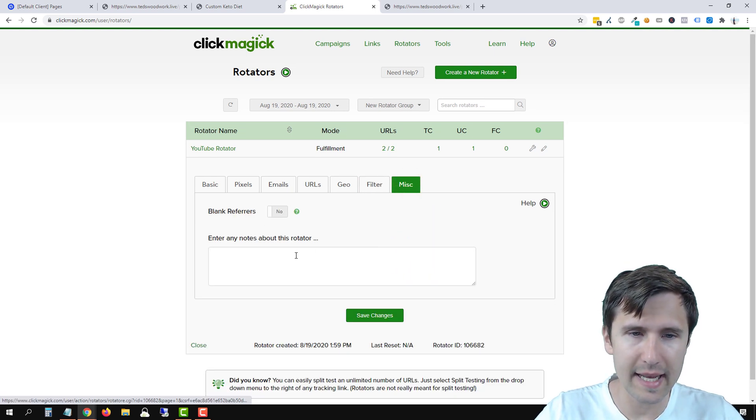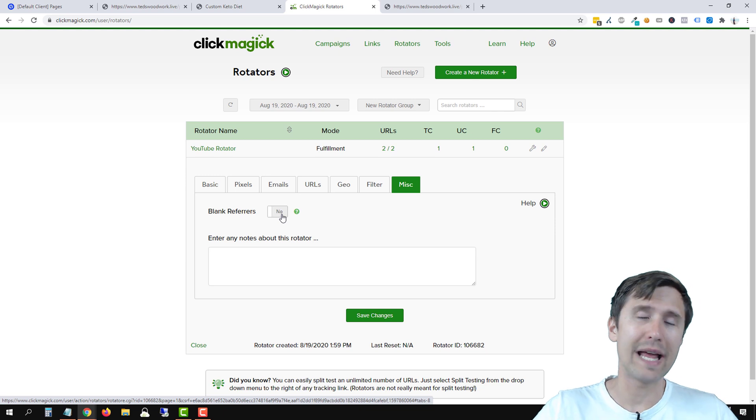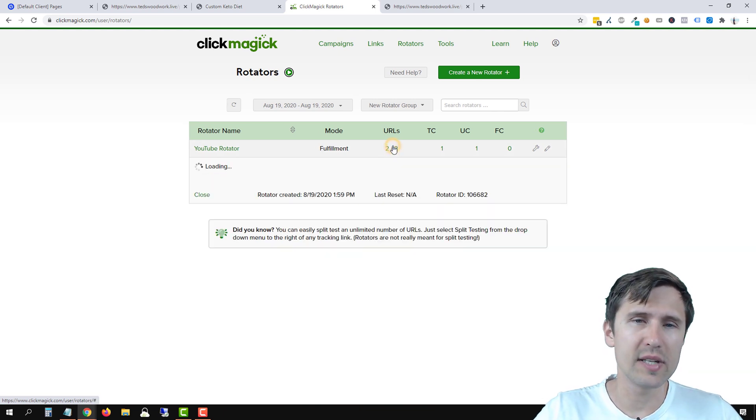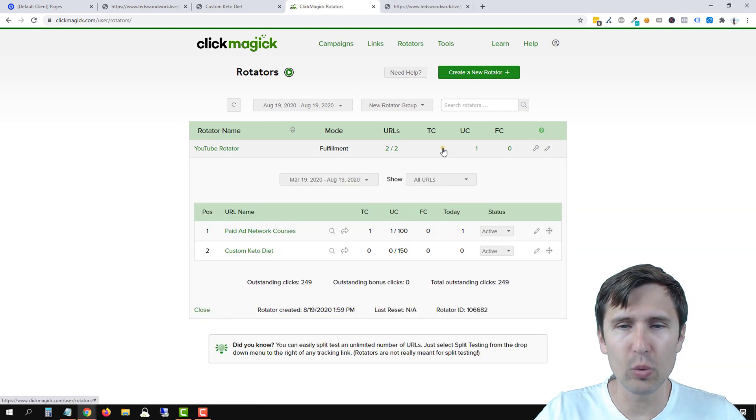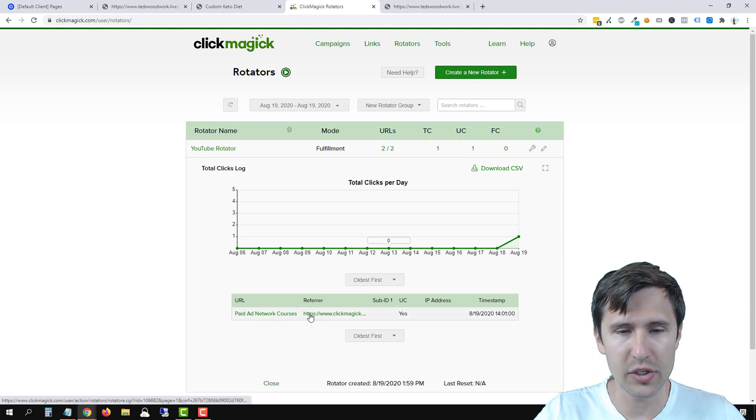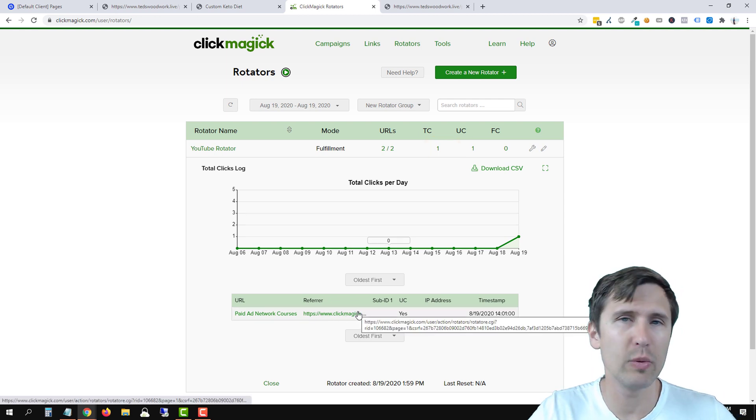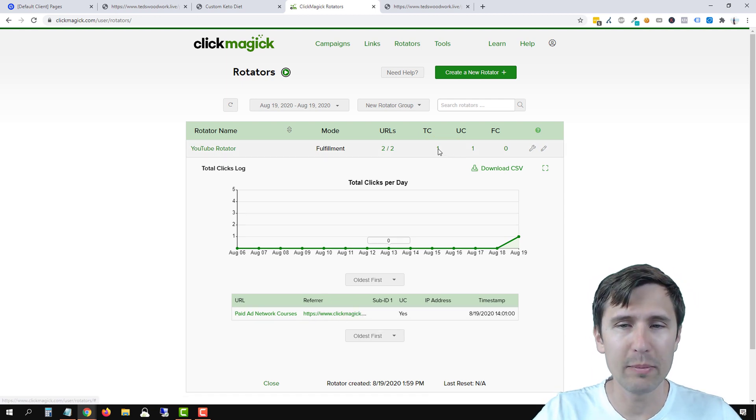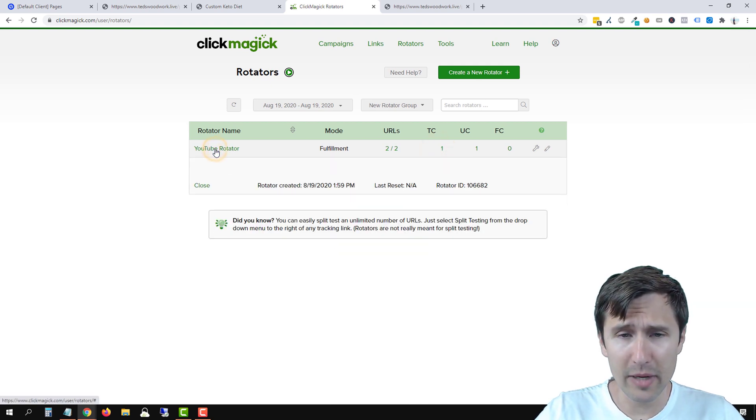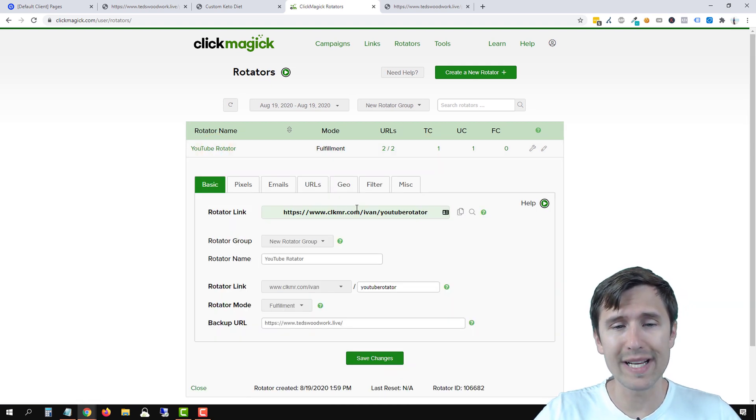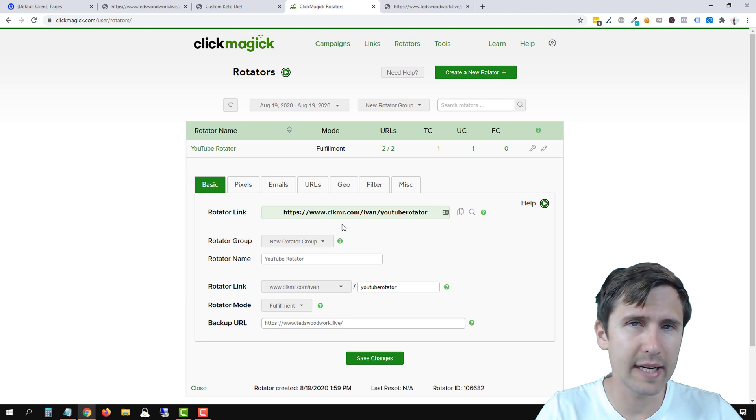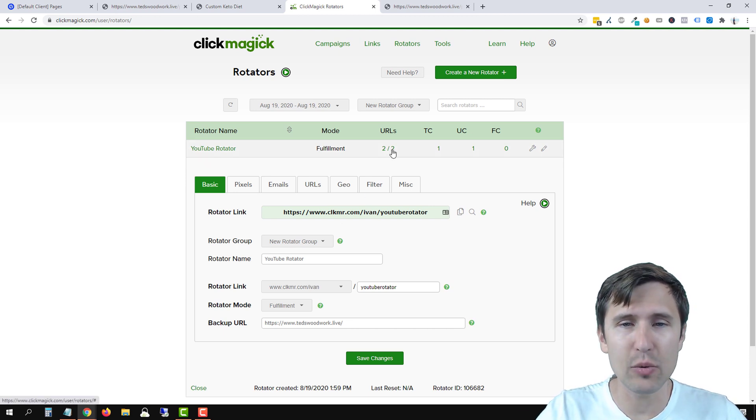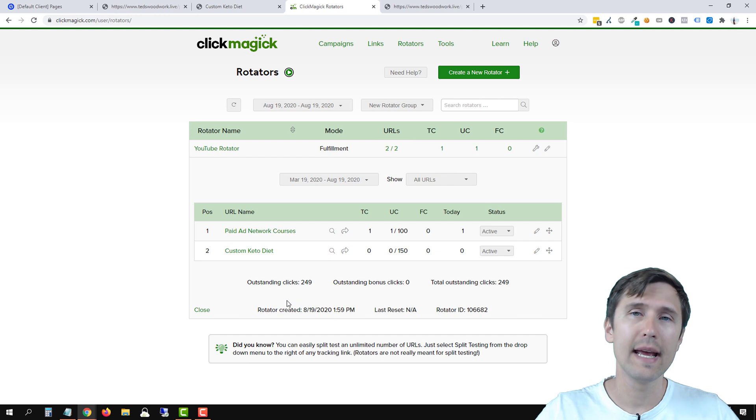And then miscellaneous, again, same thing. You can add notes or you can blank refers. So that once you start seeing where the traffic is coming from, people will not be able to see the referral source. So over here, the referral source is ClickMagic. We click from ClickMagic that will be hidden otherwise. And that's pretty much it. Again, this is going to be your rotator link. And that's the link you're going to send and it will rotate between these two URLs.